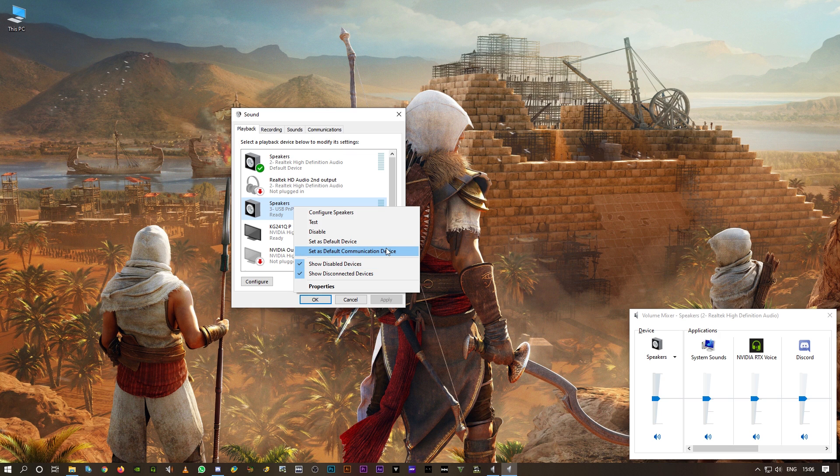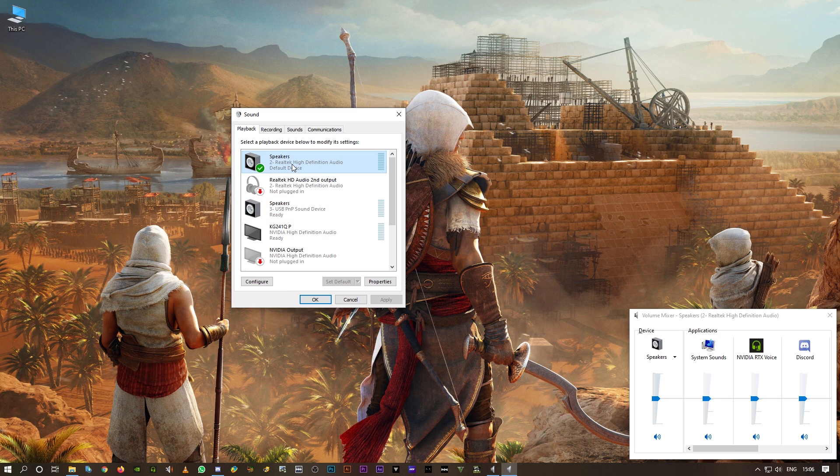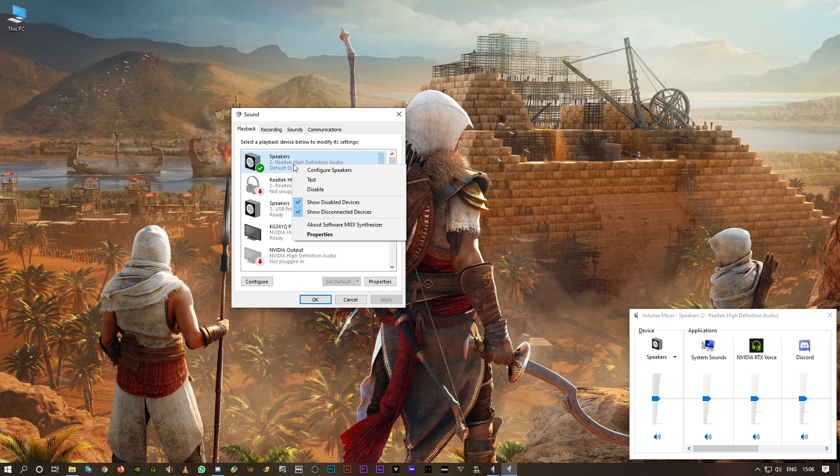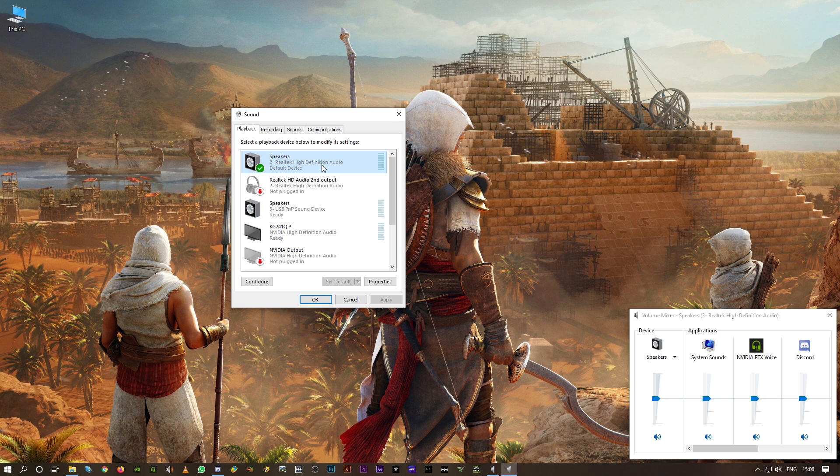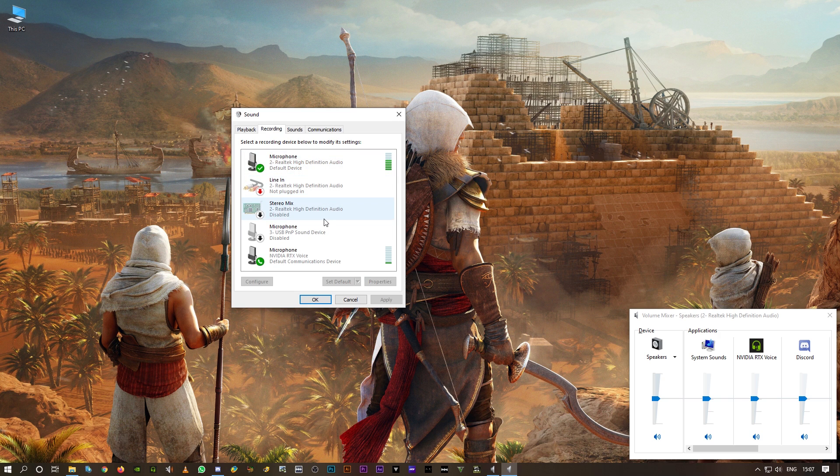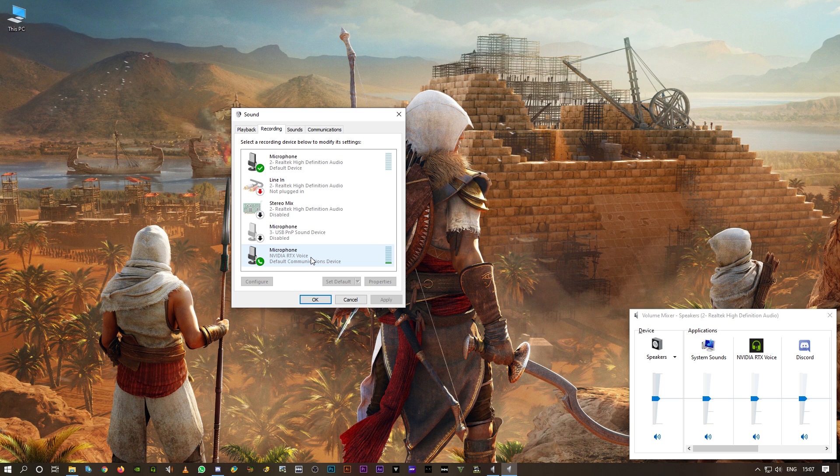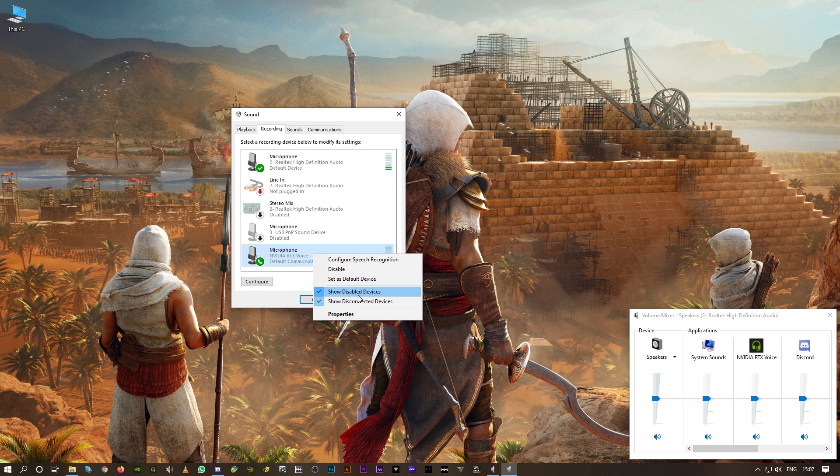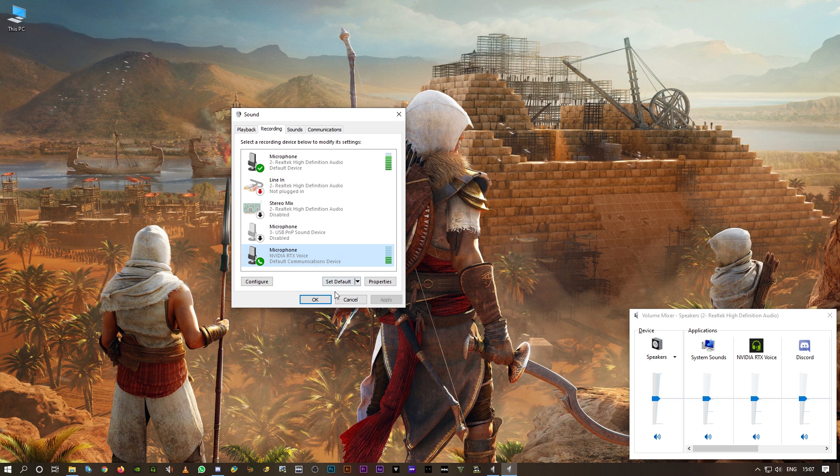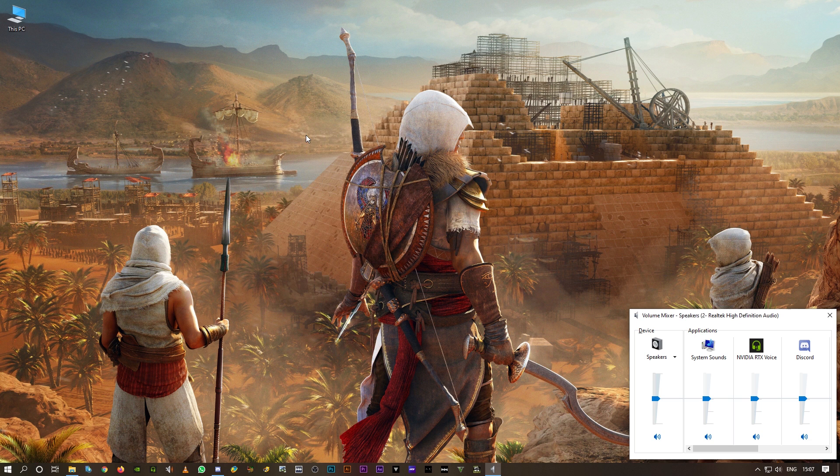You should see this option. As I've already selected this as default communication device, I'm not getting that option for this. Okay, this is my default device output device and same goes for the microphone as well. Click on recording and I am using NVIDIA RTX. Right click on it. You should get the same option. Set as default communication device, click on that, click on OK.